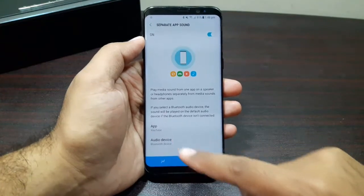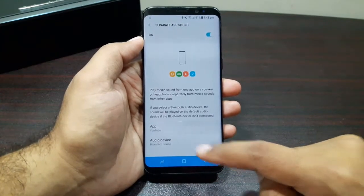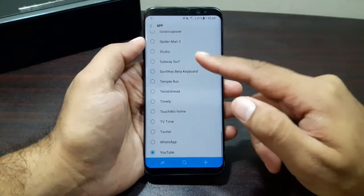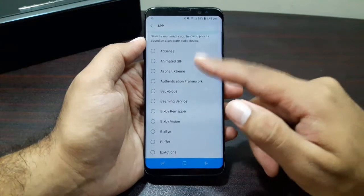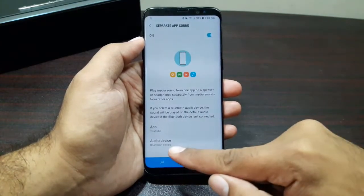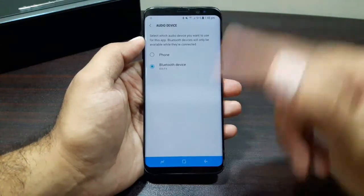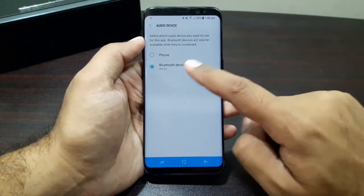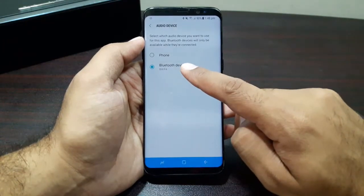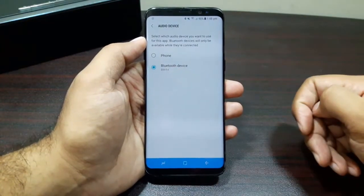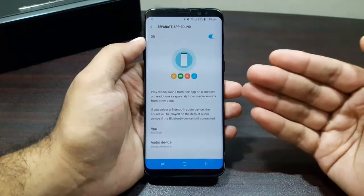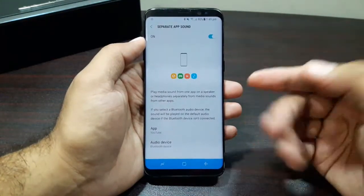Now once you have turned it on, you have got two options. You can select the app — in this case I have selected YouTube — and you can use any of the apps that are installed on your phone. Then you can choose the audio device that you want to play the sound from that app. In this case I have chosen my Bluetooth device, which is the Bluetooth speaker that I have.